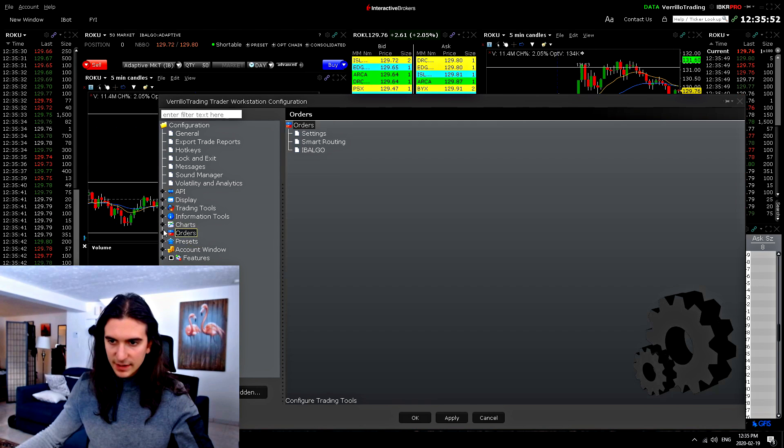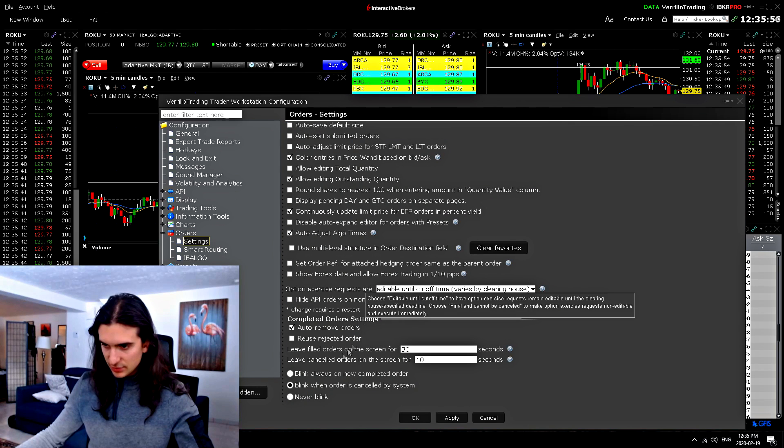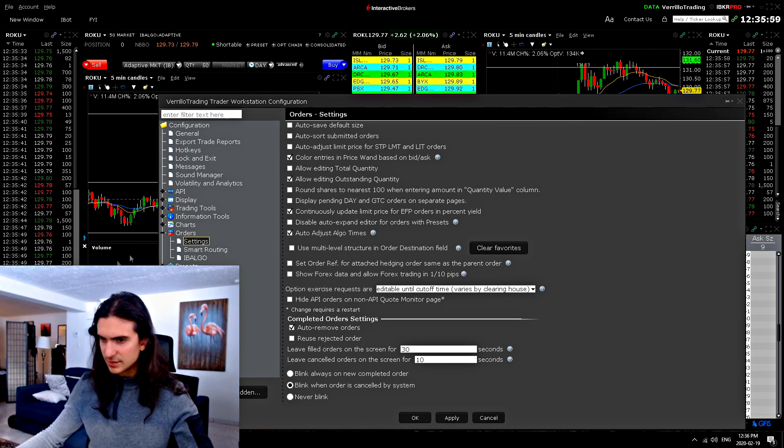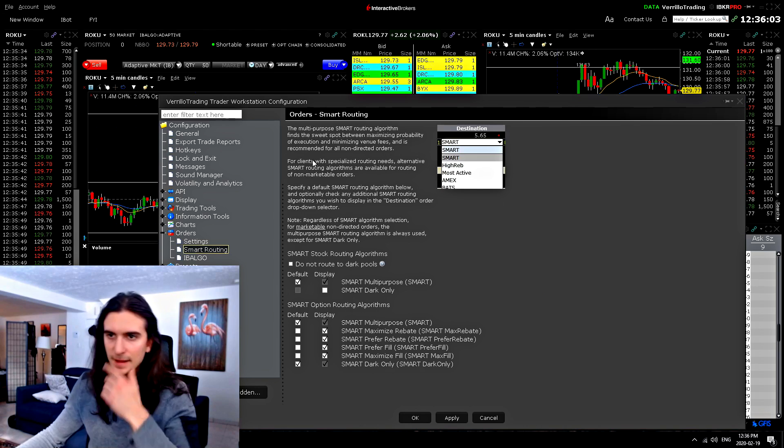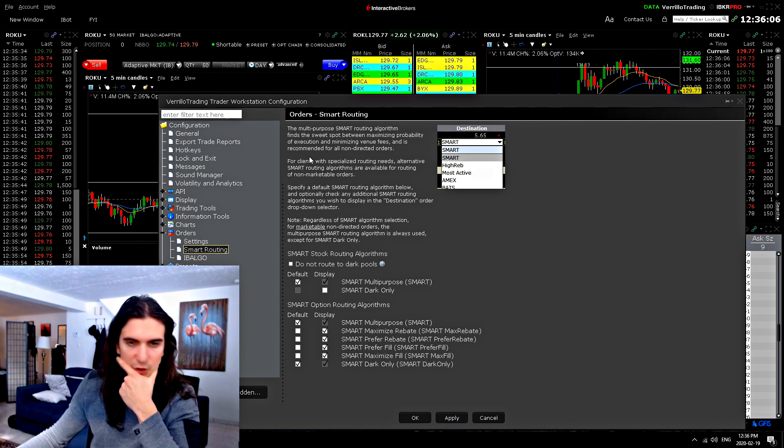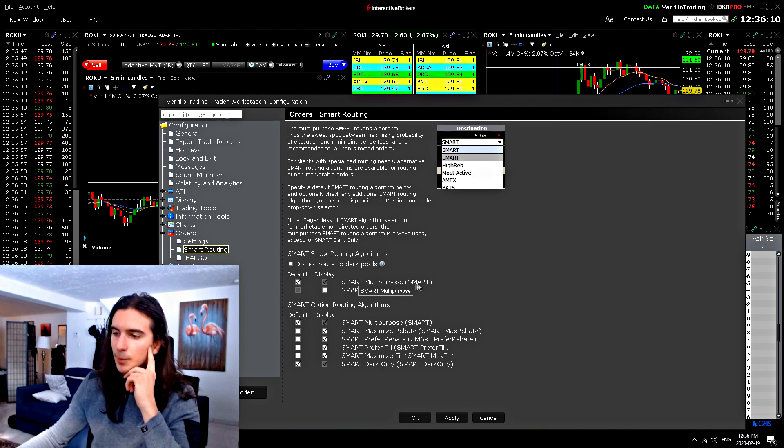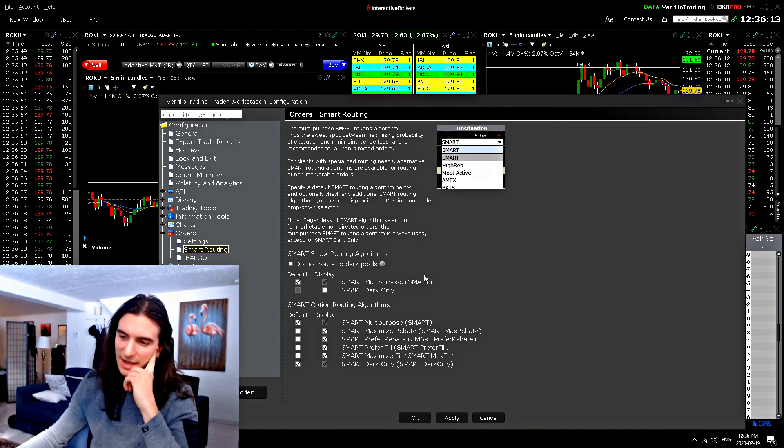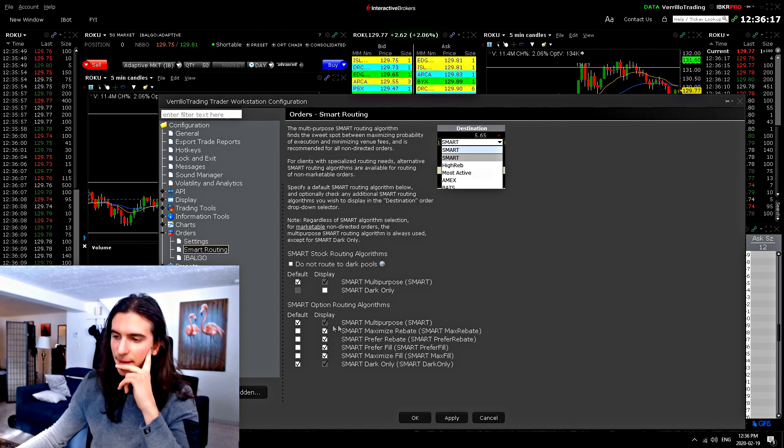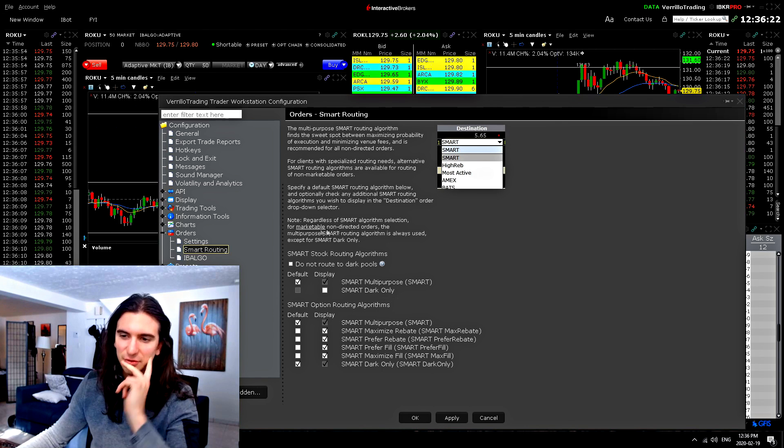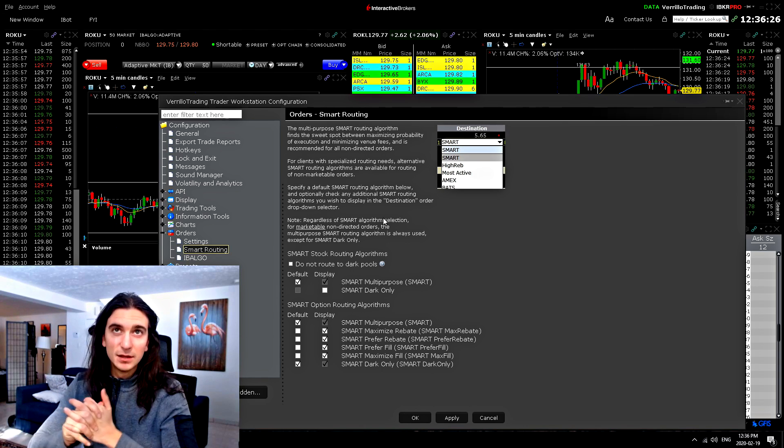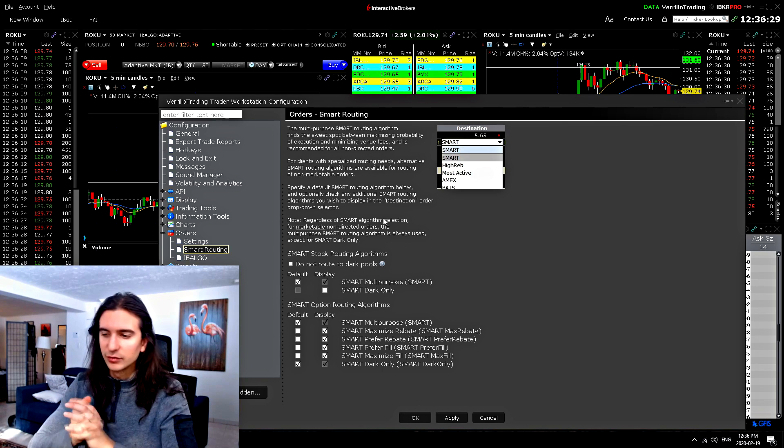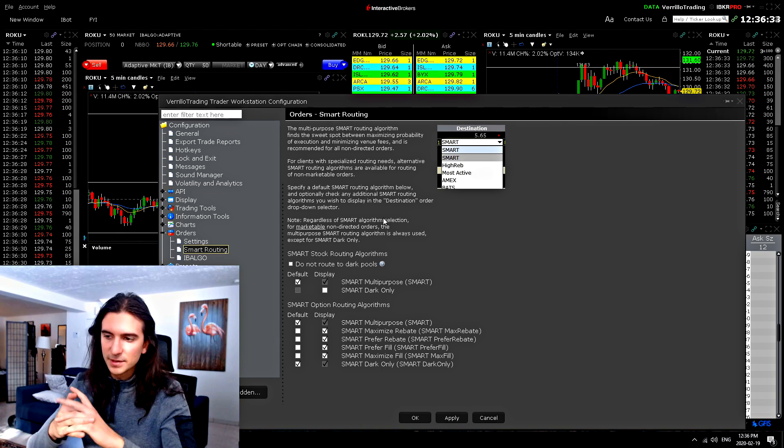In the order settings of trader workstation, there's a few things here. Generally, none of this is that important. But what is important is this smart routing. Smart routing is quite important. Now, if you use smart routing, you need to figure out what kind of smart routing you need. Generally, the smart multi-purpose is probably the best case. Some people say that if you put this maximize rebate on, it will give you a better commission or better fill. But I think it generally depends on which instruments you're trading and what kind of availability there is and if you're adding liquidity or not. So I've never really had any issues with the multi-purpose smart. If you want to sell a credit spread or something, it's not so bad.